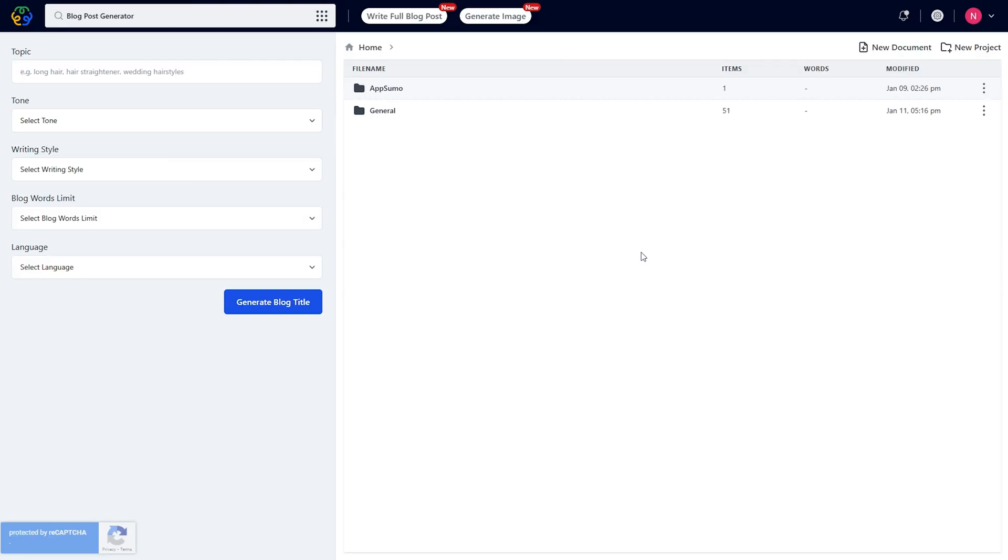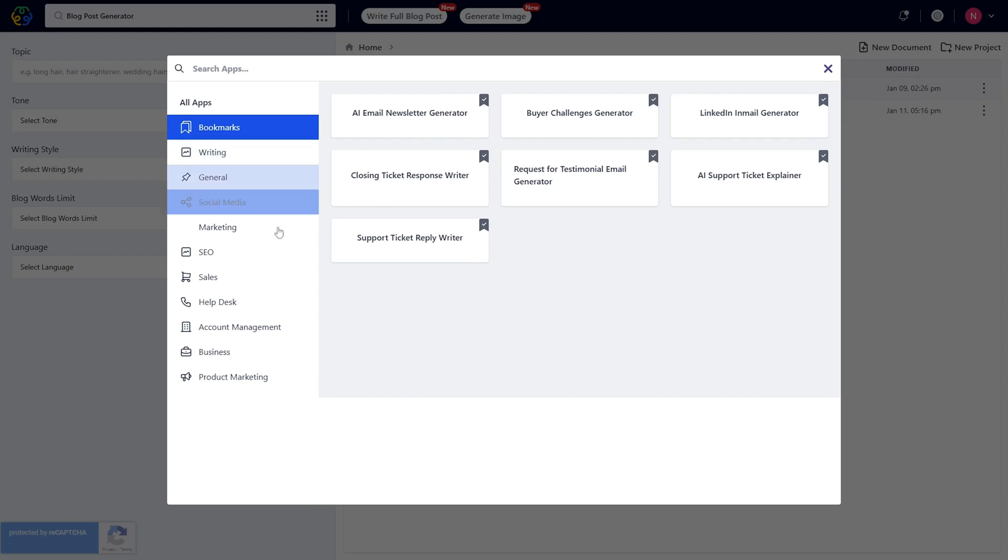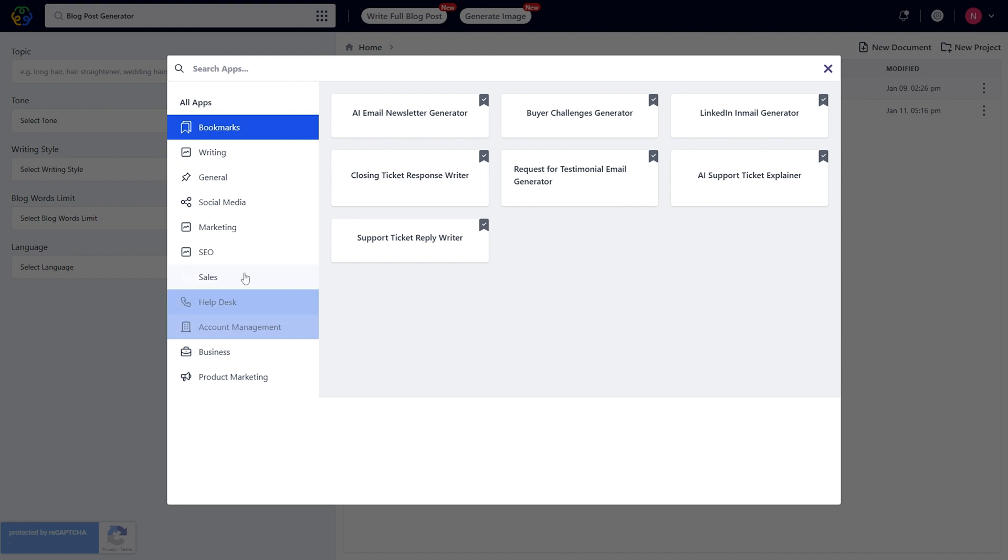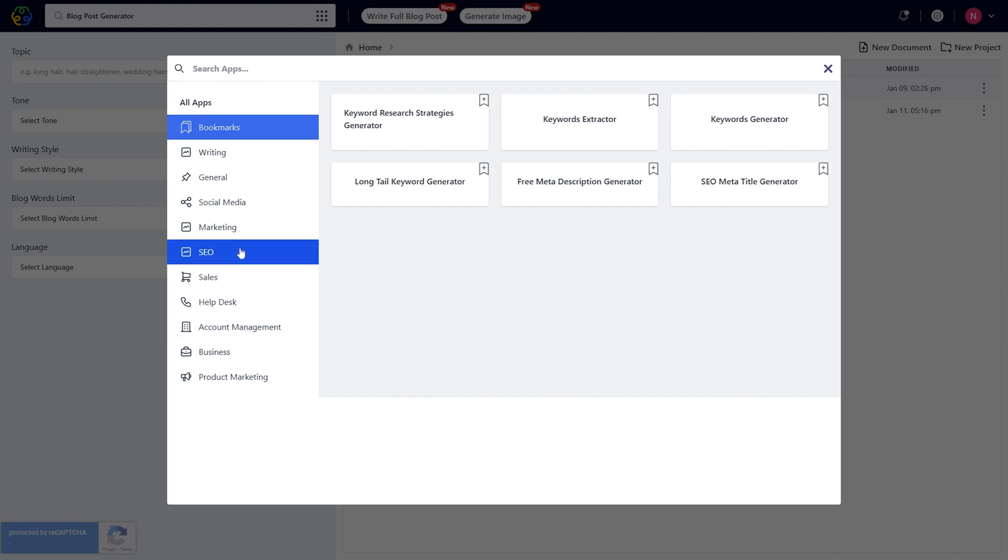Let's dive in. Once you log into the dashboard, you can select anything from social media to SEO to account management and product marketing. Each category will have an entire suite of apps.